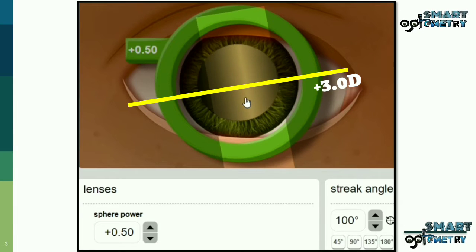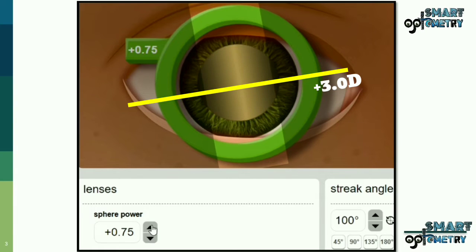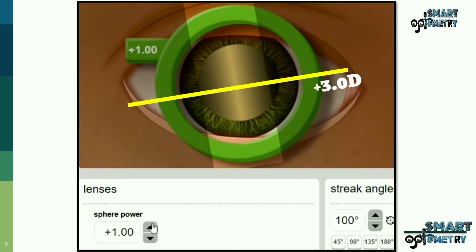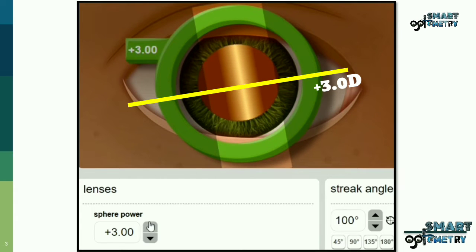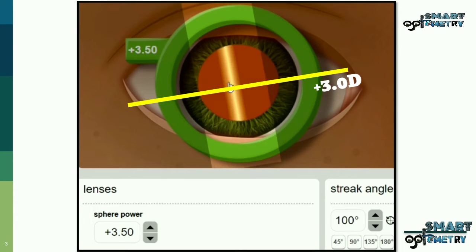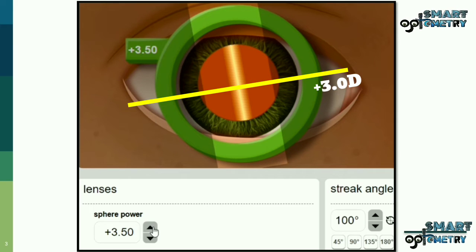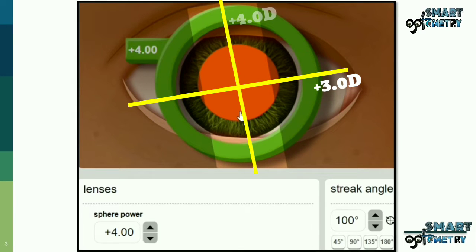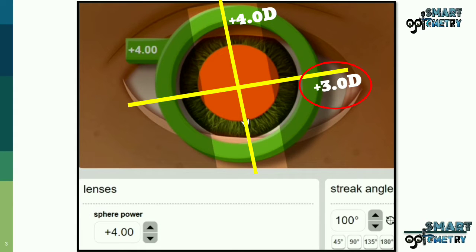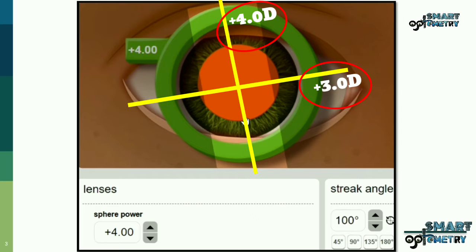With plus 0.5, still with movement. With plus 1, still with. With plus 2, still with. With plus 3, still with. With plus 3.5, still with movement. Finally, with plus 4, this meridian is neutralized. So in this meridian we have plus 4. So in our 10-degree meridian we had plus 3, and in the 100-degree meridian we have plus 4.